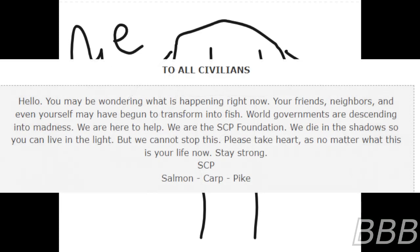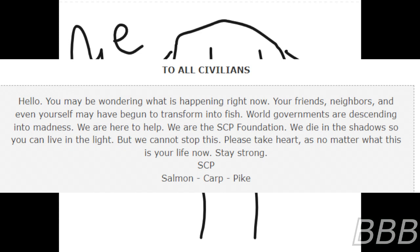To all civilians, hello, you may be wondering what is happening right now. Your friends, neighbors, and even yourselves may have begun to transform into fish. World governments are descending into madness. We are here to help. We are the SCP Foundation. We die in the shadows so you can live in the light. But we cannot stop this. Please take heart, as no matter what, this is your life now. Stay strong. SCP.